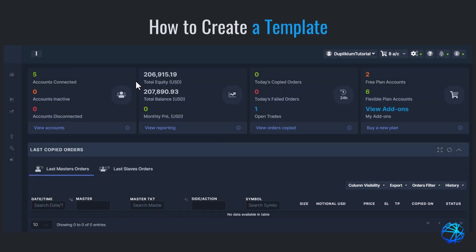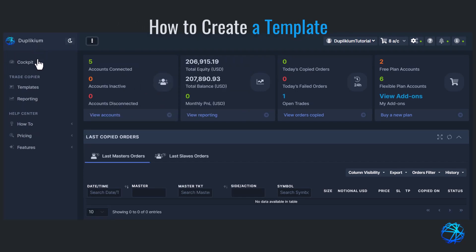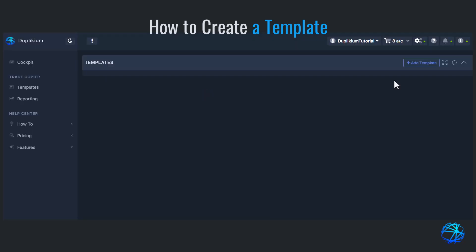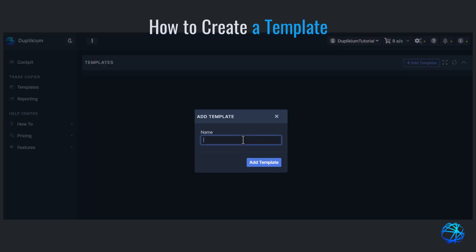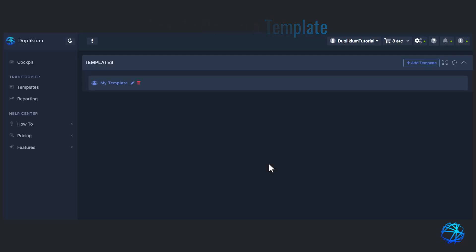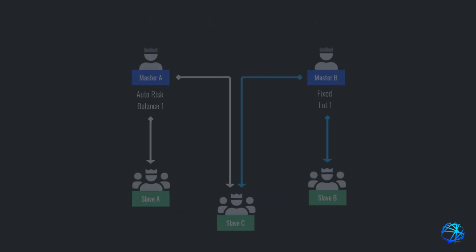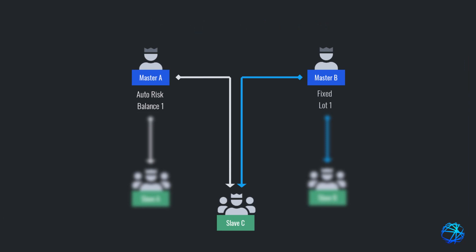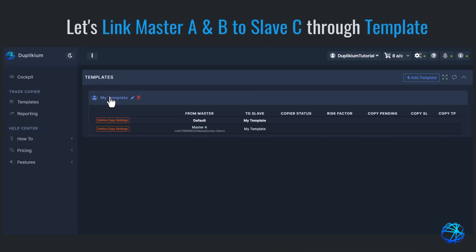To create a template, expand the sidebar by clicking the ellipsis icon. Go to templates, click on add template, create a template name, and define the settings you want. In our diagram, we want slave C to follow master A using auto-risk balance with a value of 1, and master B using fixed lot with a value of 1.